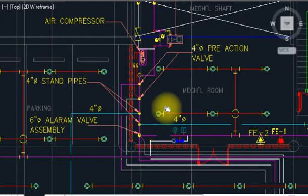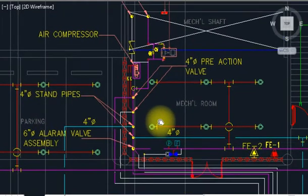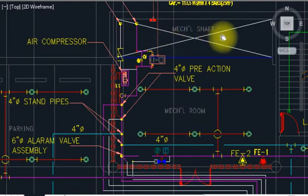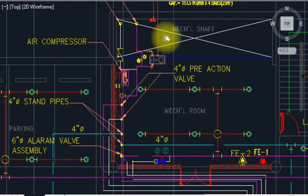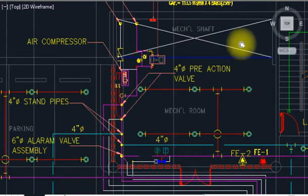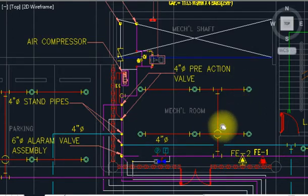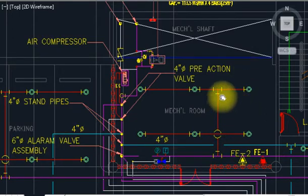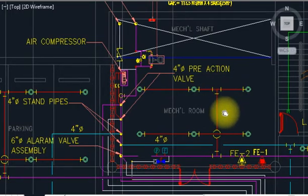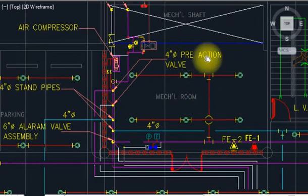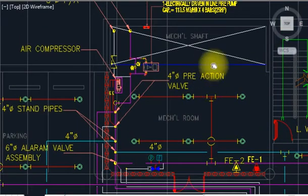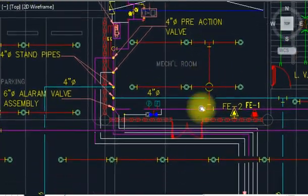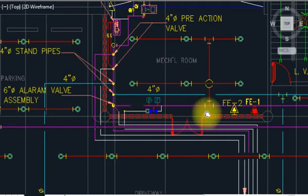You can see my firefighting drawings and details. I have made a real-time video on firefighting where you can see how the diesel pump is installed, how the jockey pump is installed, and how the electrical driver is installed. You can get good knowledge there.